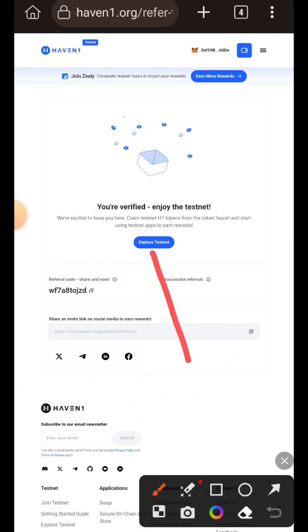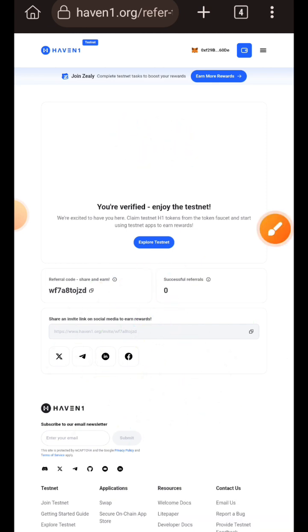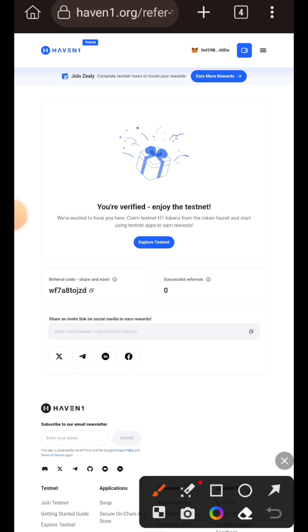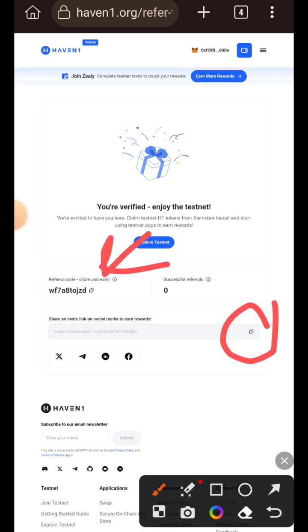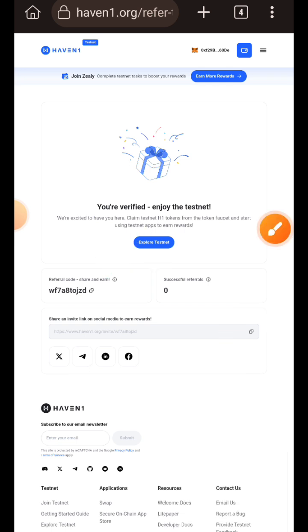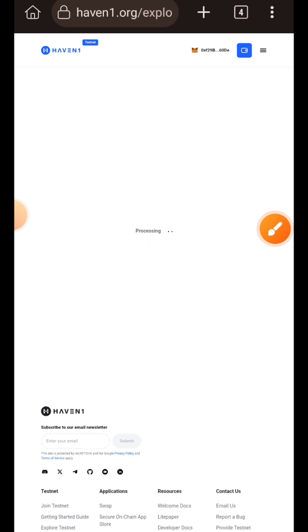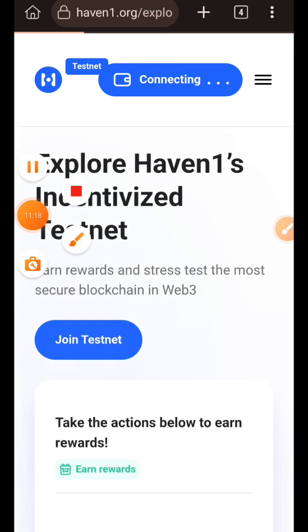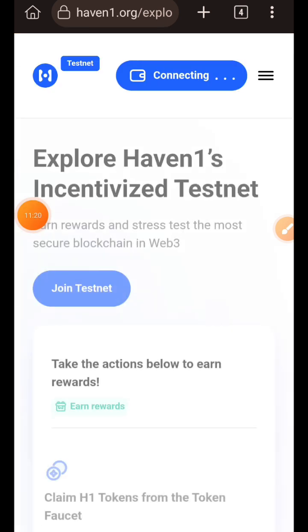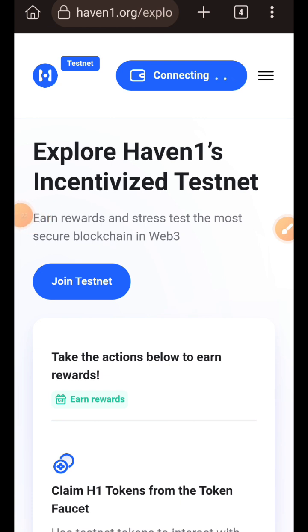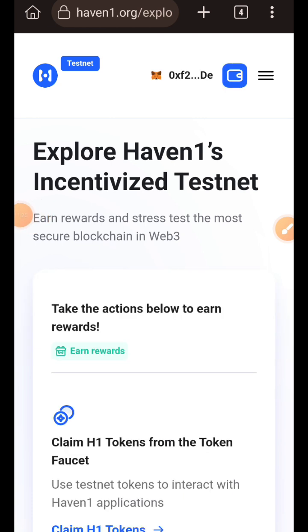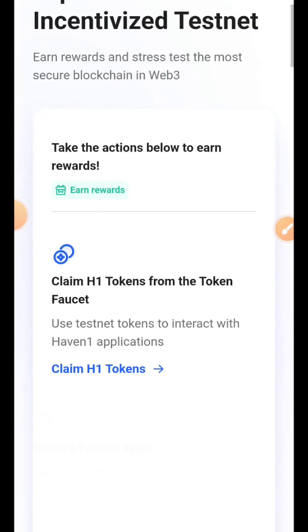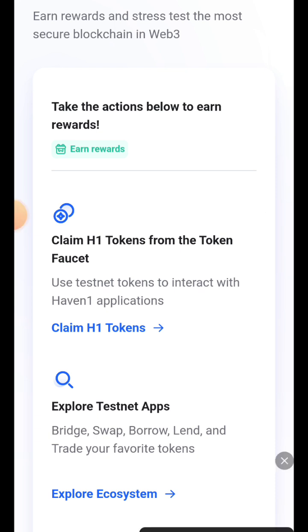Now that registration is successful, tap on explore testnet to interact with Heaven One testnet. You can also see your referral link and referral code here — copy and share it with others. Note that those who previously registered do not need to go through these previous steps; they just need to tap on explore testnet and start interacting. I'm switching to mobile mode so everything is bold and the screen is clearer.